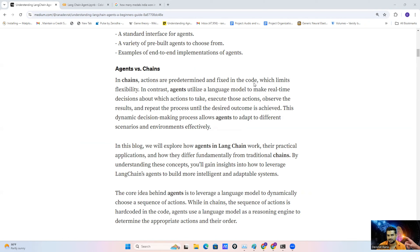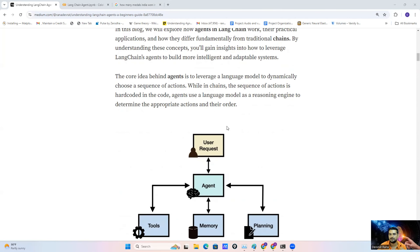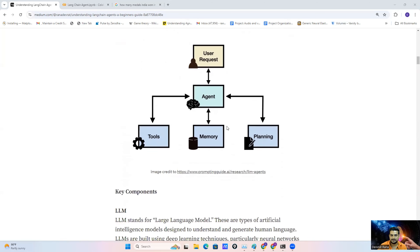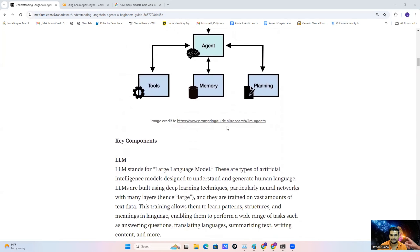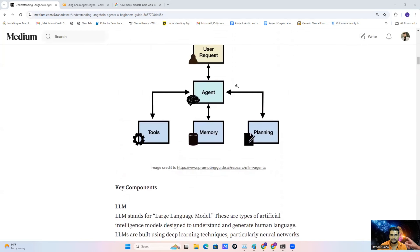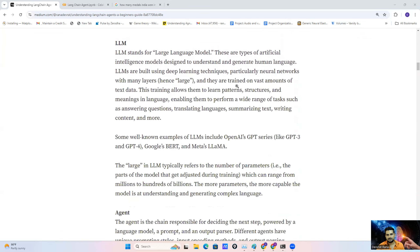But with an agent, we leverage the language model, and that model dynamically selects the best tool as per the requirement and the task at hand, then performs the action. That is the main difference between the agent and the chain. The agent basically has three main components as I explained earlier.